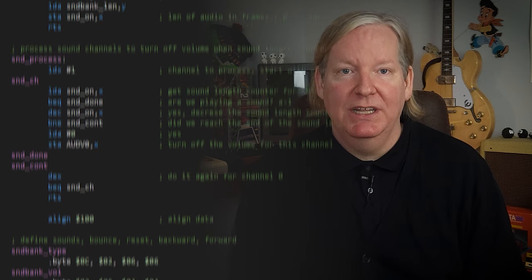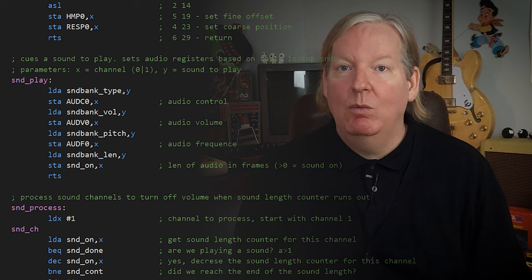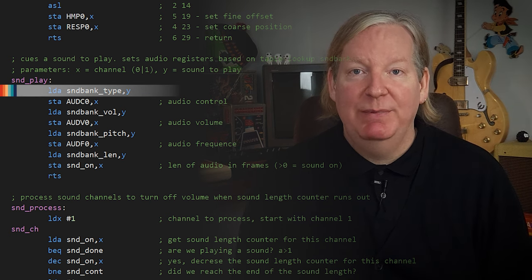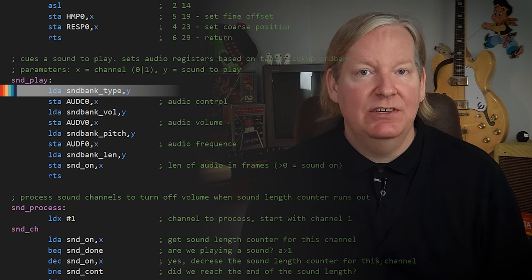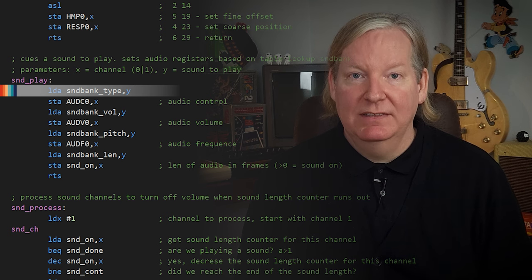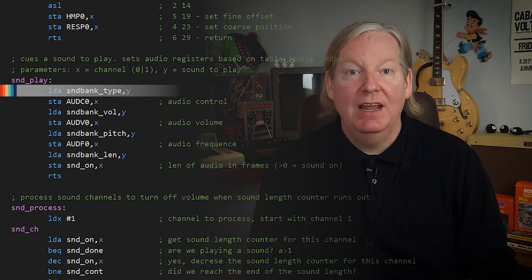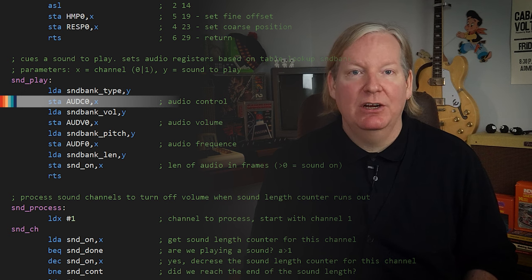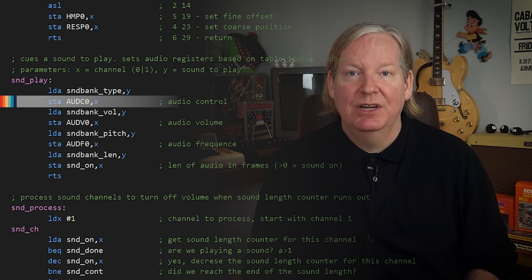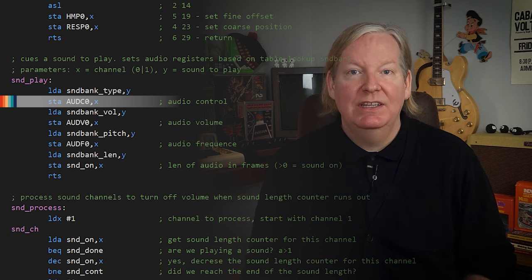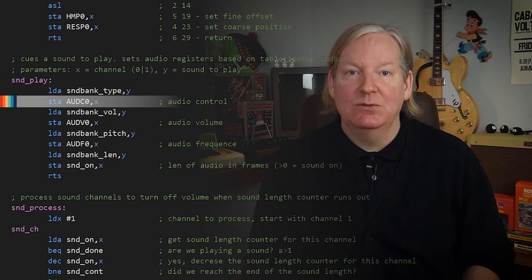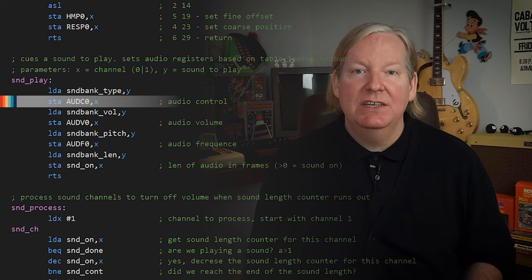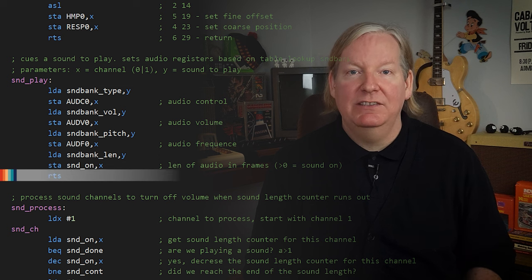Next, we'll define a subroutine to set up a sound to play. This subroutine takes in two parameters: Y selects which of the four sounds we want to set up, and X determines which channel we want to play the sound. We load the accumulator with a value from the sound bank type using Y as the offset — if sound bank type is at address F200 and Y is 2, we load the byte at F202 into the accumulator. We do the same for storing the byte in the audio control register using X as the offset. We continue this pattern for volume, frequency, and sound length before returning execution to the caller.